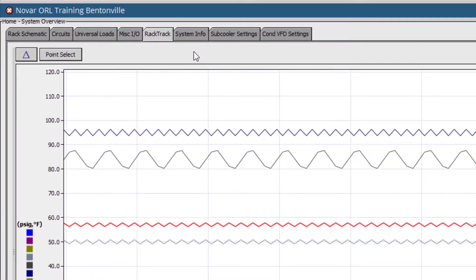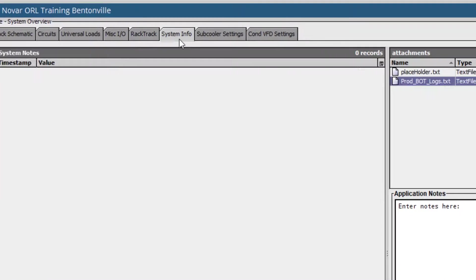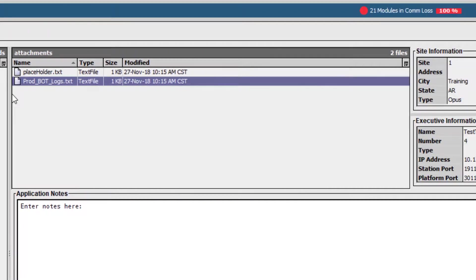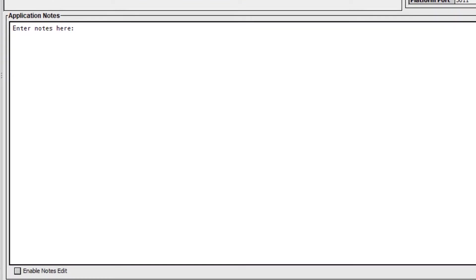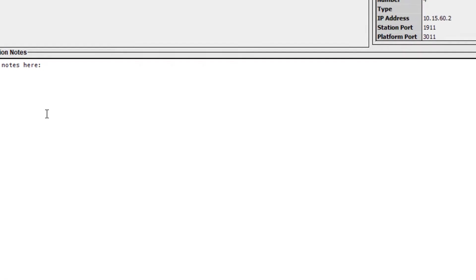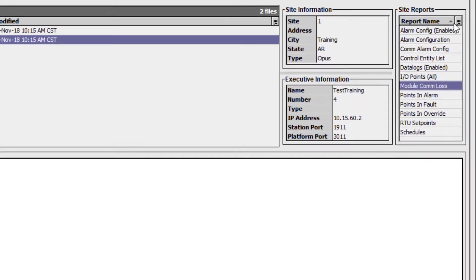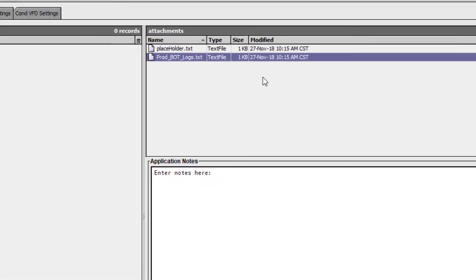We then have the Systems Info tab. Here you can examine site details, read or add site notes, or quickly navigate site reports, such as alarms or module comm loss reports.